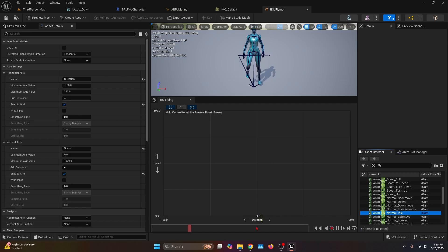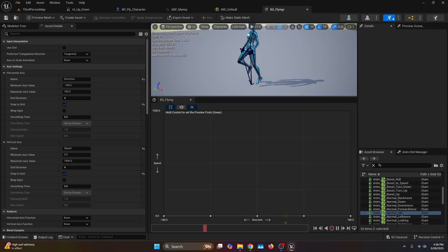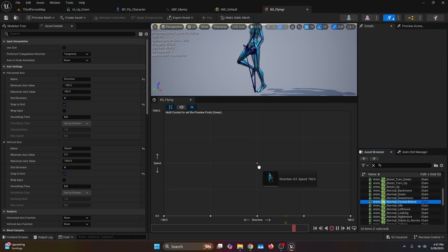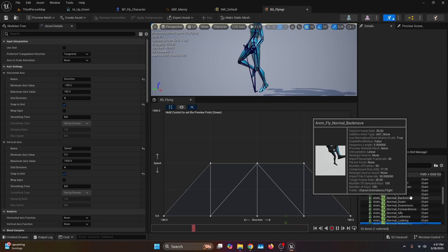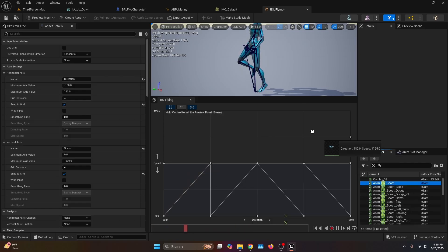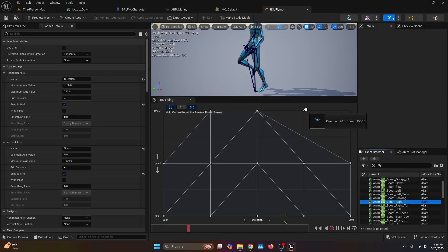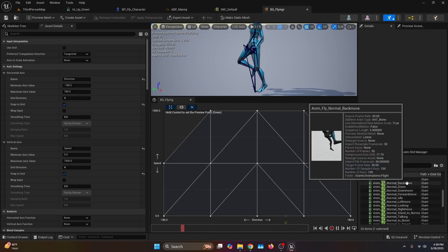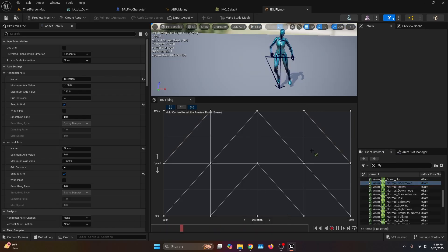Place the normal idle at (0, 0), (0, 90), (0, 180), (0, -90), and (0, -180) for the idle flying. Then fly forward at (0, 750), fly left at (-90, 750), fly right at (90, 750), and fly back at (180, 750) and (-180, 750). Then fly boost at (0, 1500), fly boost left at (-90, 1500), fly boost back at (-180, 1500) and (180, 1500). And that's how we get the perfect blend space.